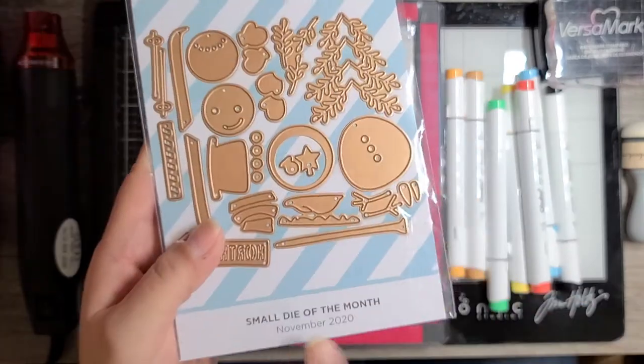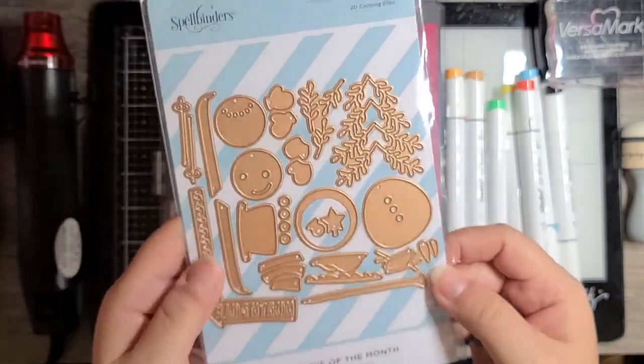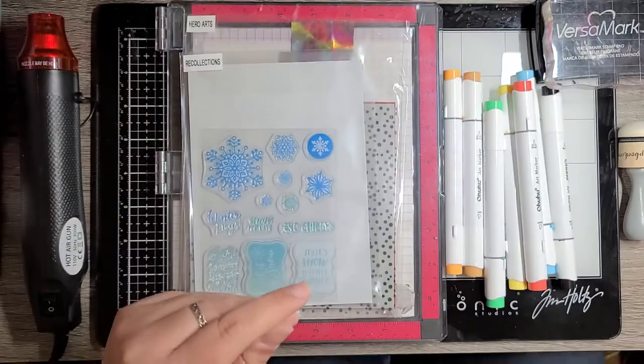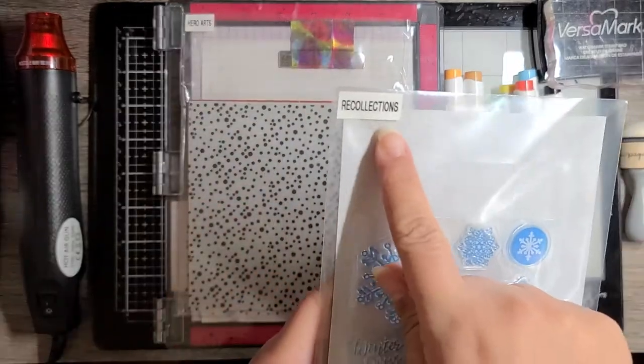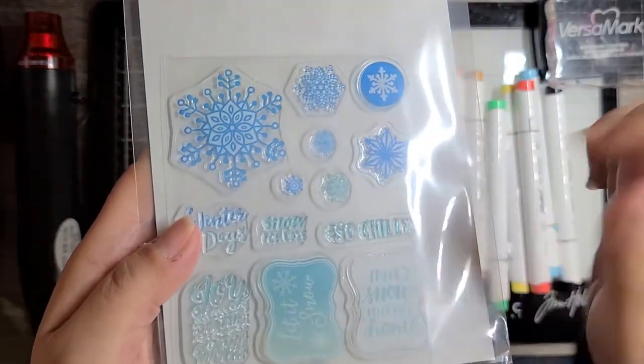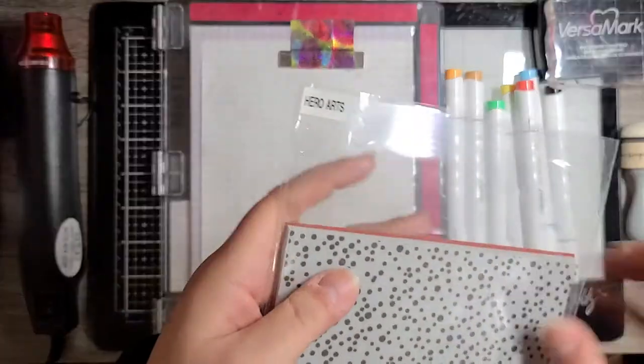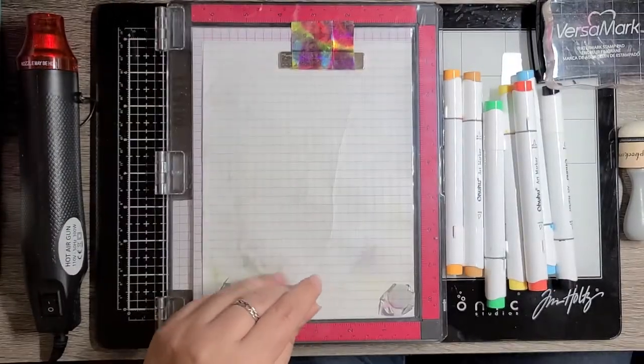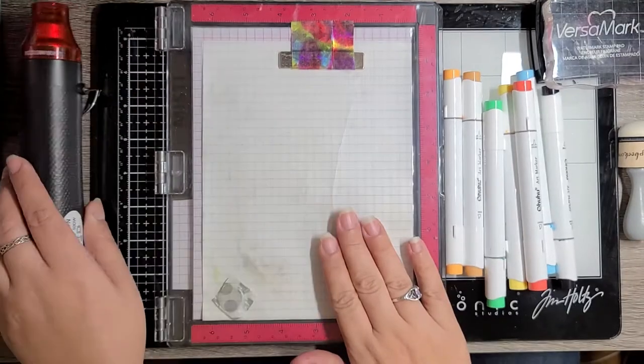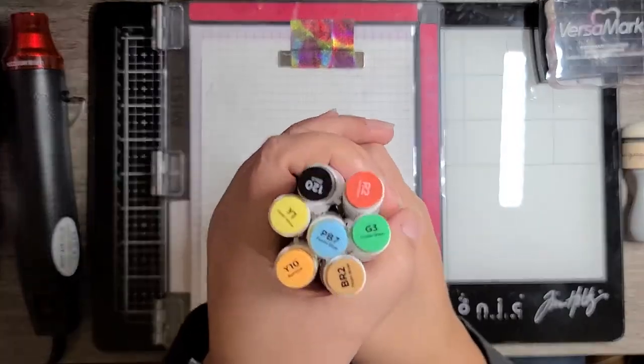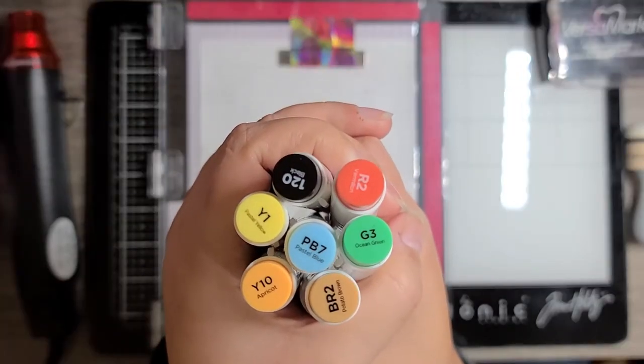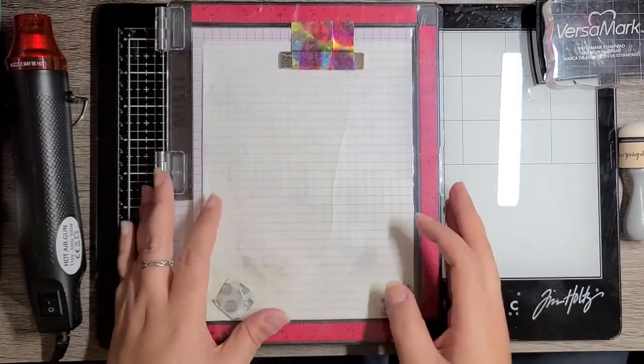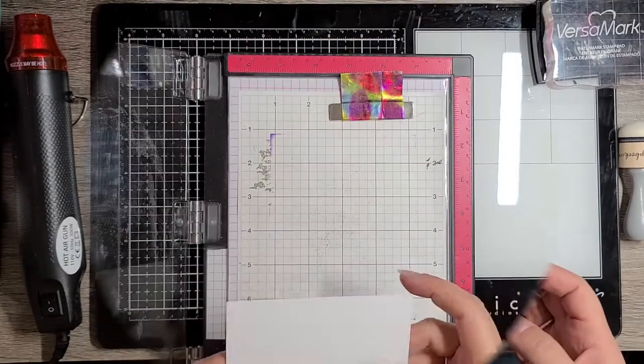This is the set, the Spellbinders Small Die of the Month. It's adorable. I'll be using a stamp from Recollections that says Let it snow. That's my sentiment. And I have this Hero Arts background that I'm going to use for snow. My MISTI of course, my heat tool, and these alcohol markers. Let's get started.